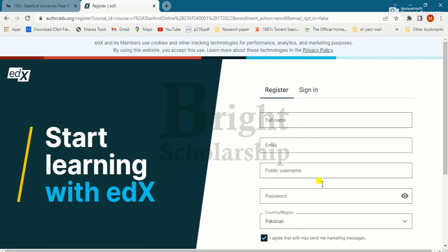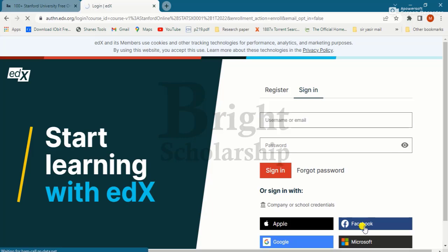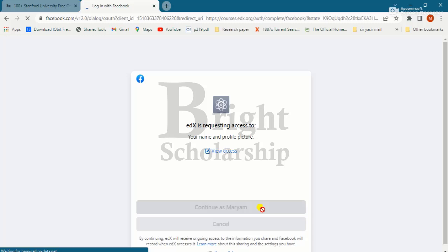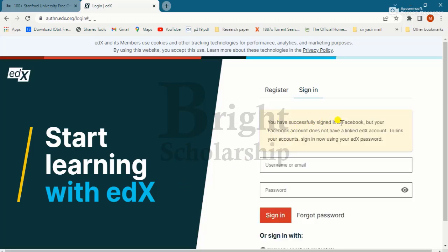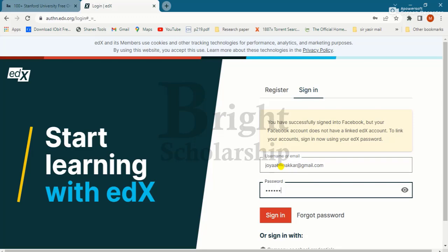First, you need to register yourself. If you are not registered, you need to sign up. I'll try logging in through Facebook — however, the Facebook account does not have a linked edX account. No problem, we can apply through email instead. Enter your password and sign in.